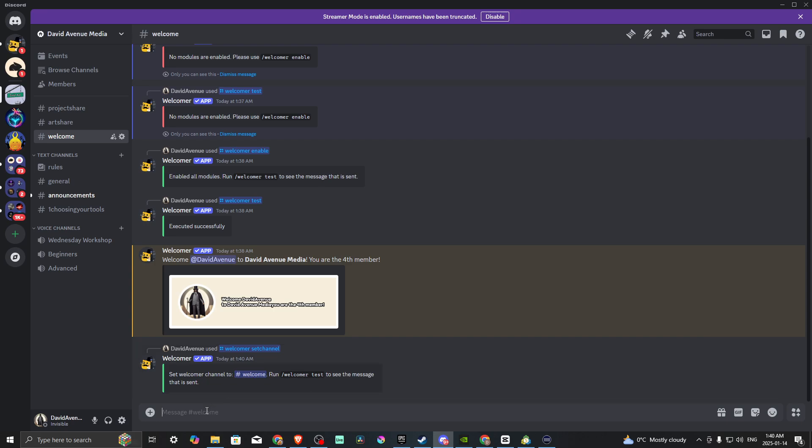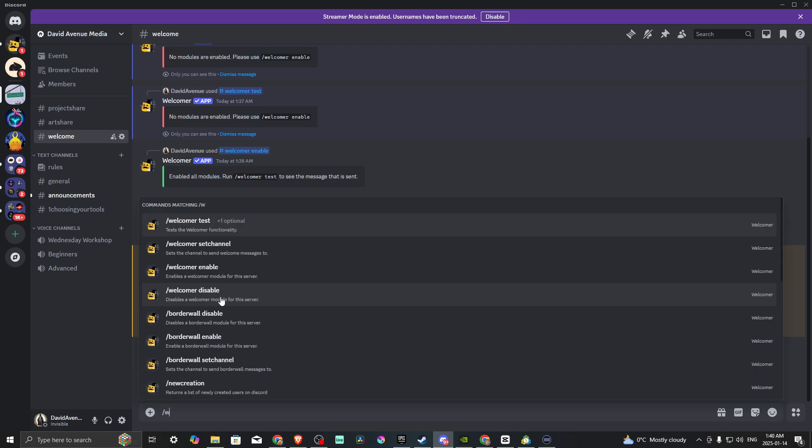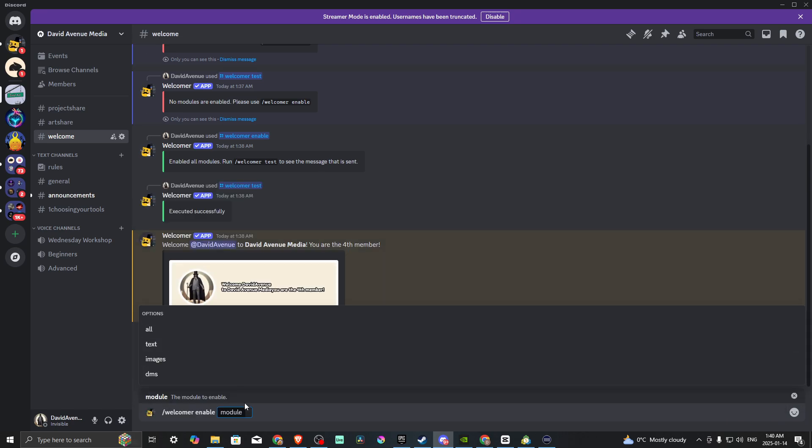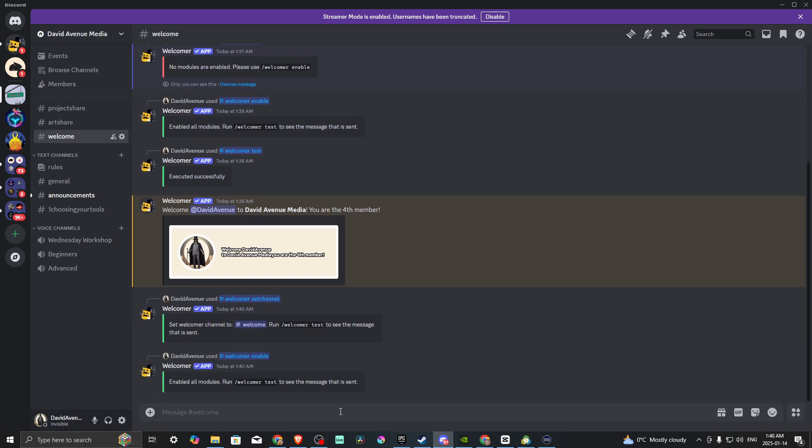The next thing we want to do is enable the bot. If you type forward slash W, you'll see a list of commands. The one we want to select is Welcomer enable. For the module, we want to select all. You could set it for whatever you want, but in this case, we're going to set it for all. Then we'll hit Enter.